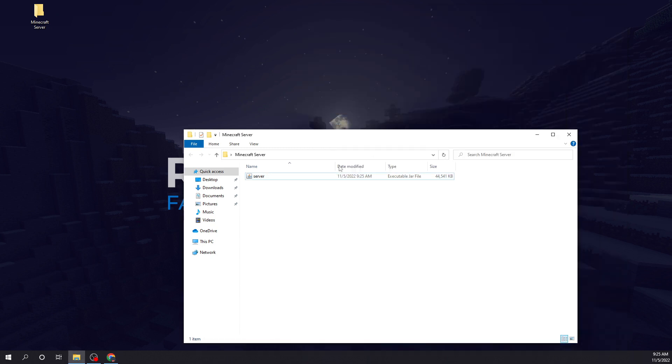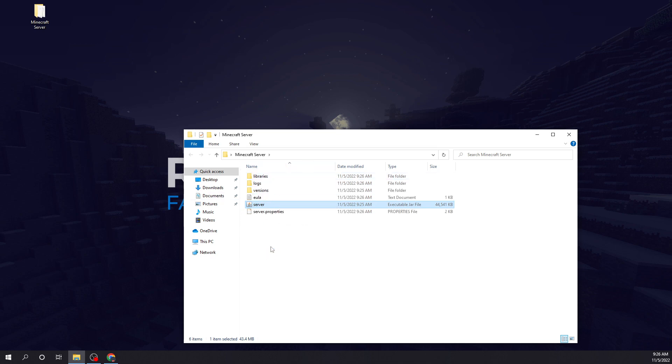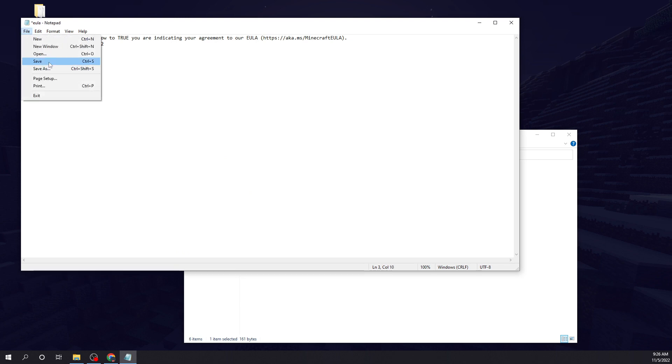Now all we're going to do is double tap this jar. No GUI is going to pop up because we still have to say yes to the EULA. So now we're going to double tap that, change this false to true, file, save.